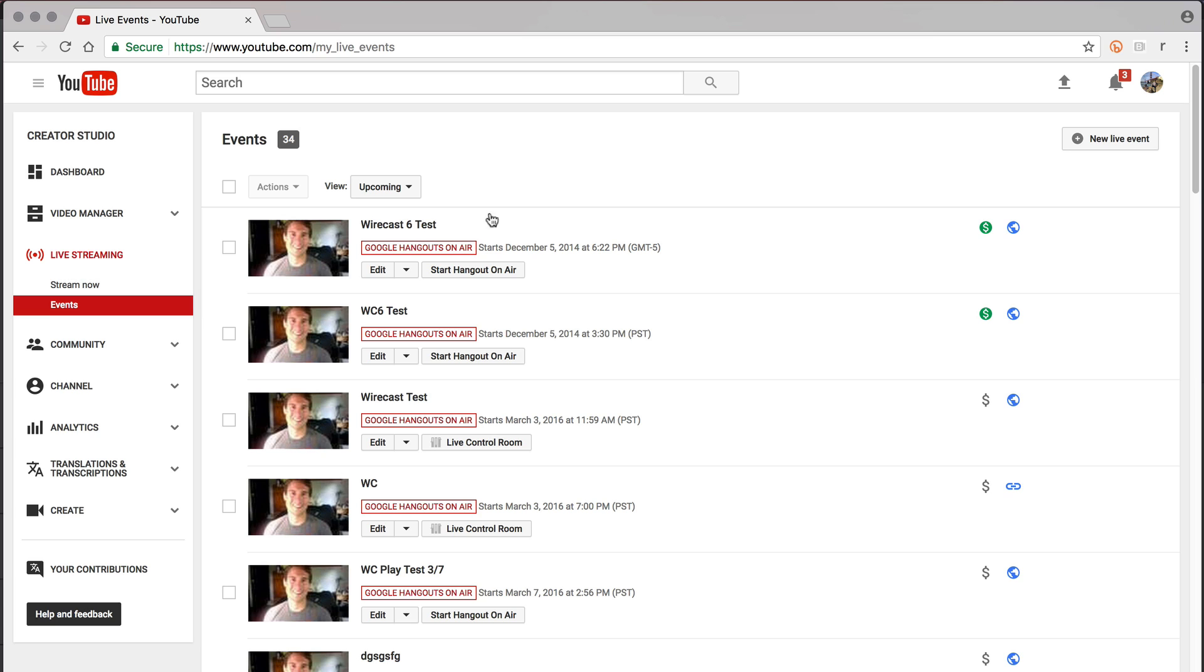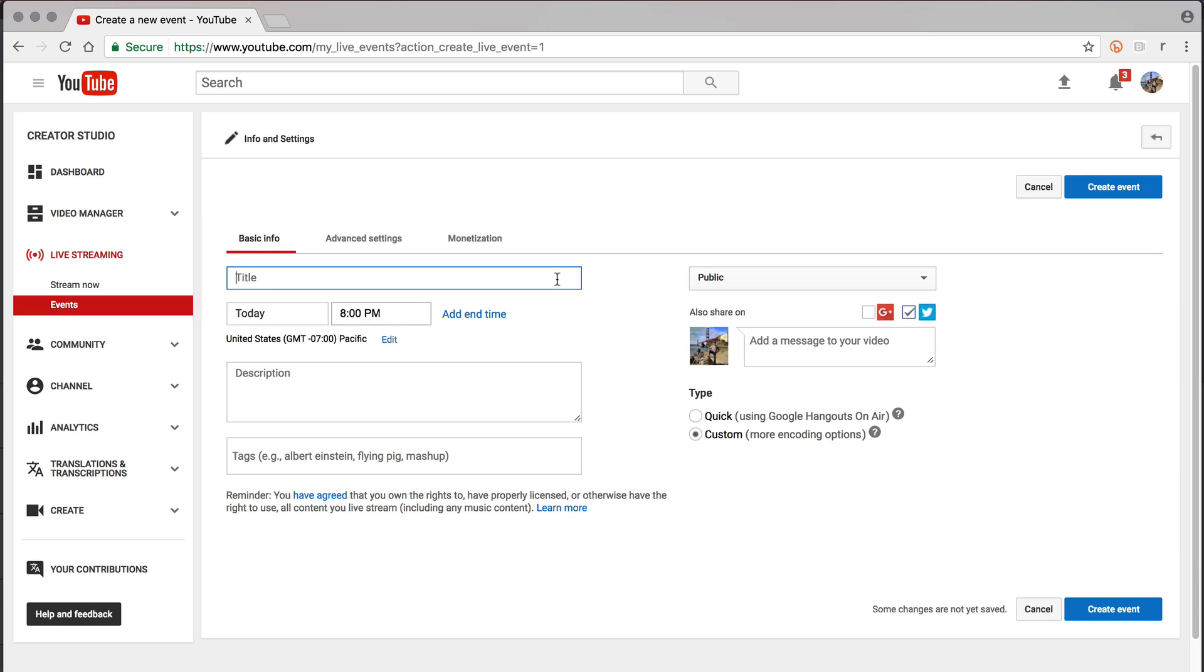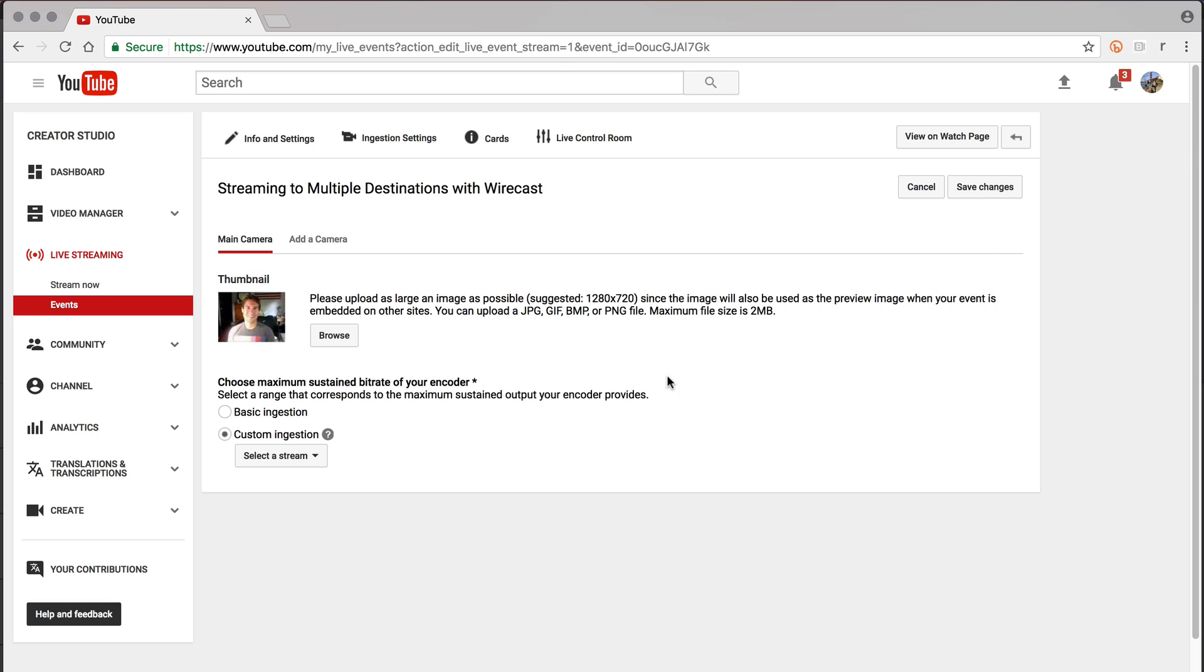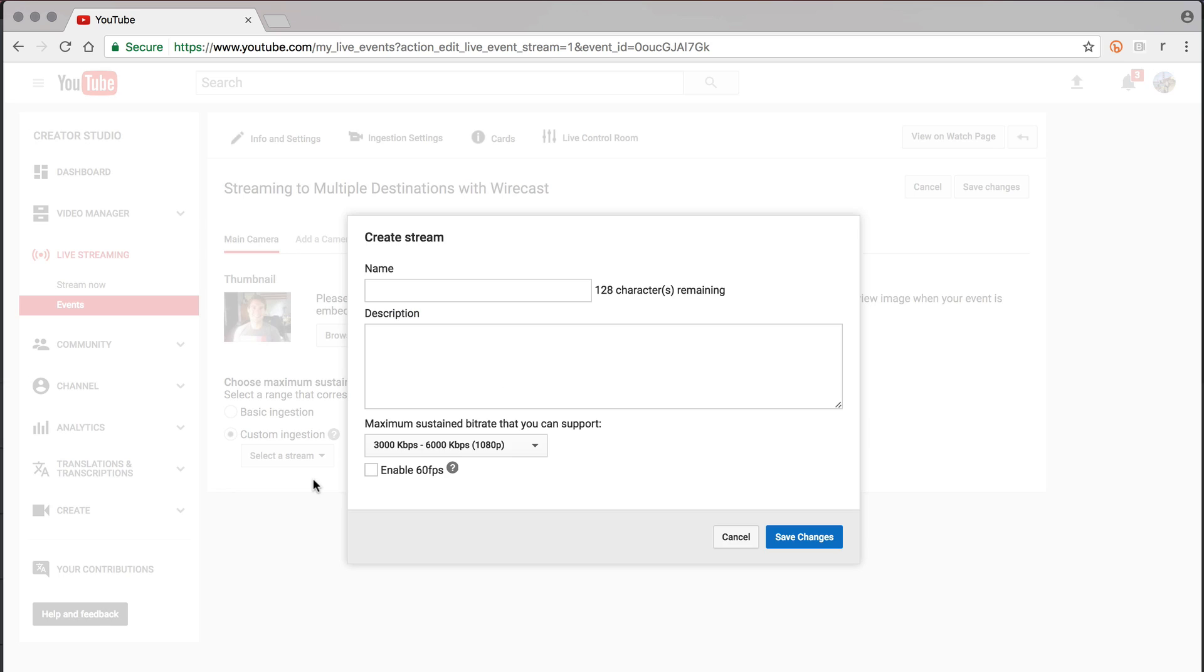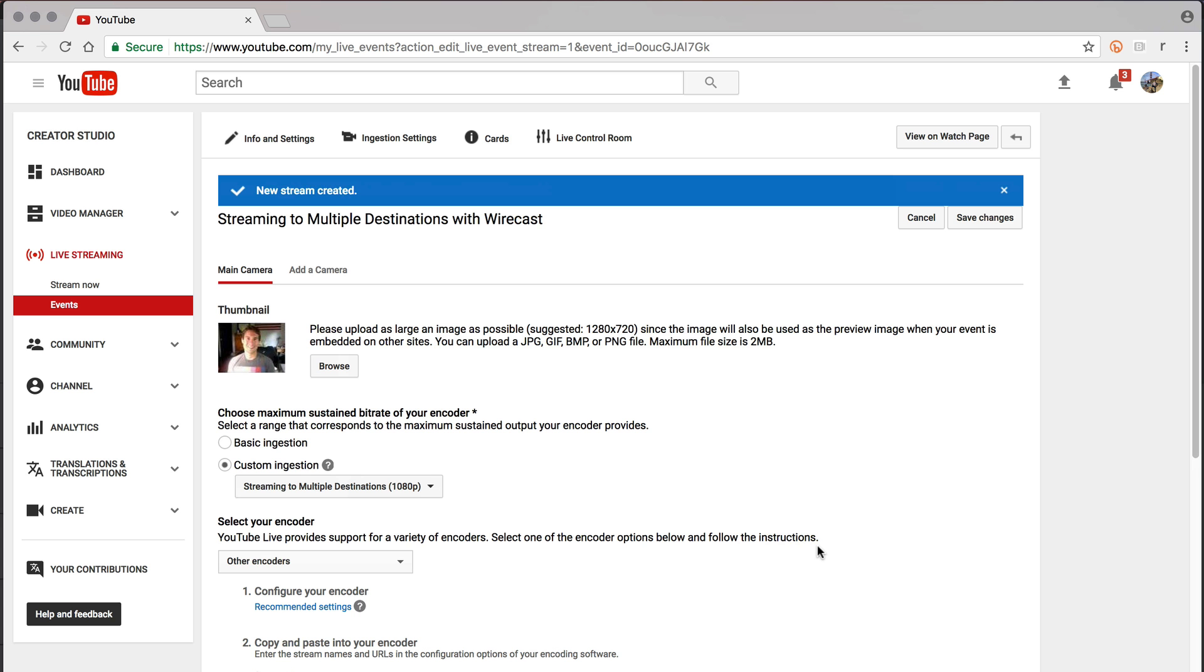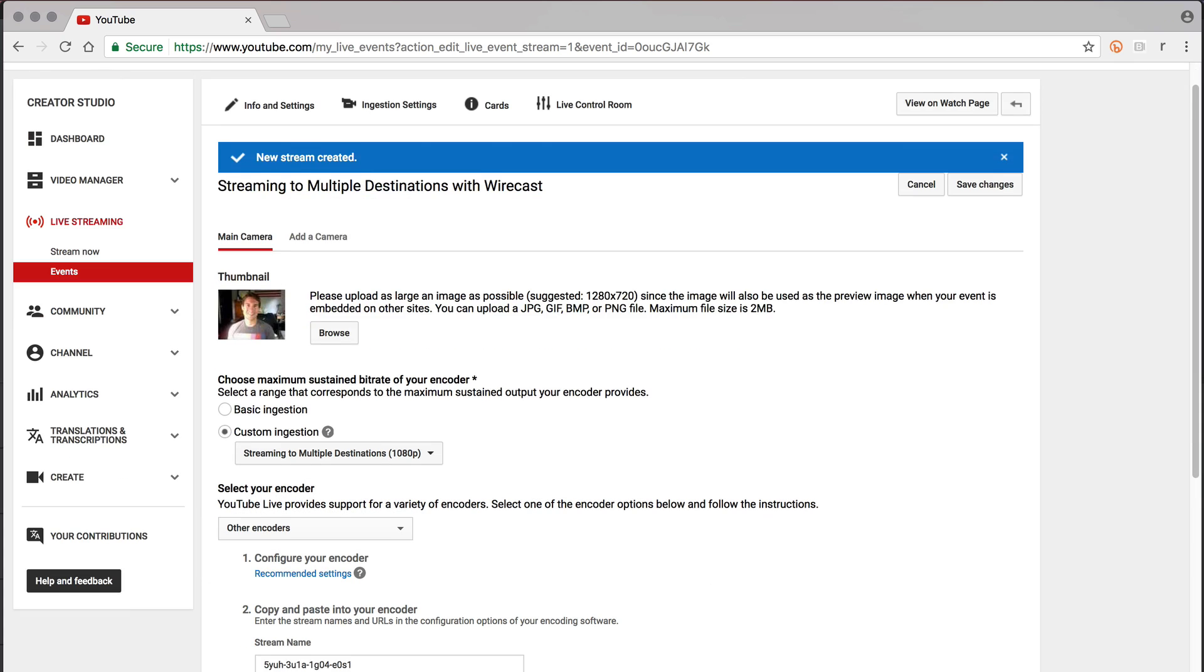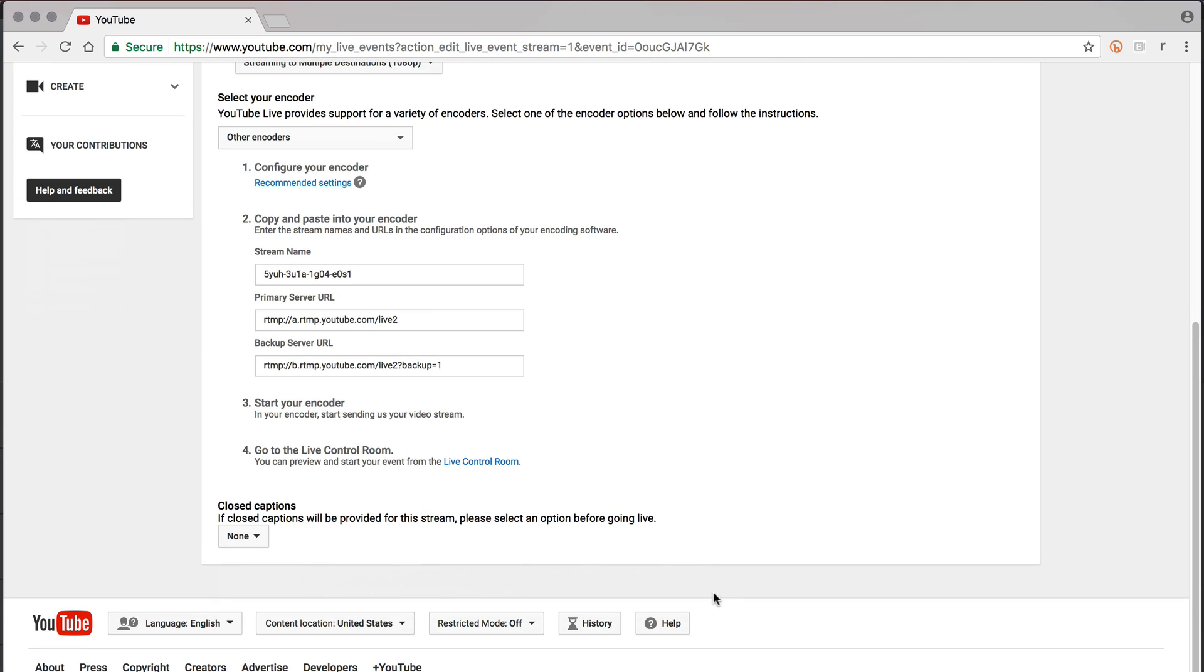If you are using Event, set up a new Event, set Ingestion Settings, then for Select Your Encoder, choose Other Encoders. Your stream name and primary server URL information will be displayed there.